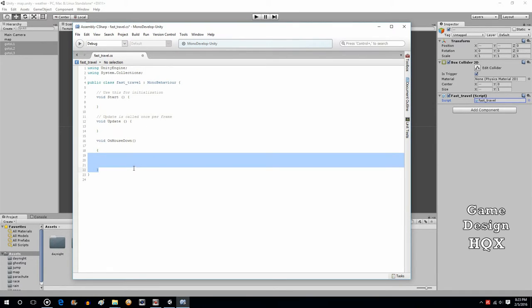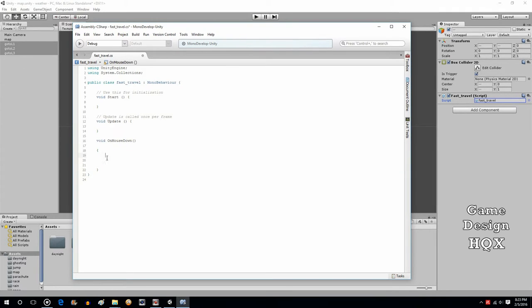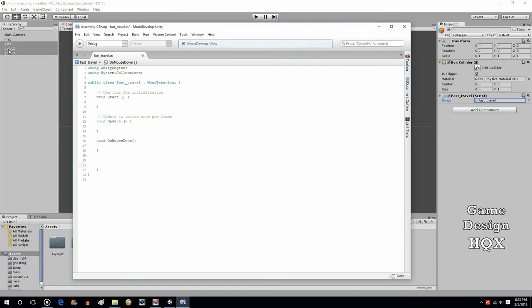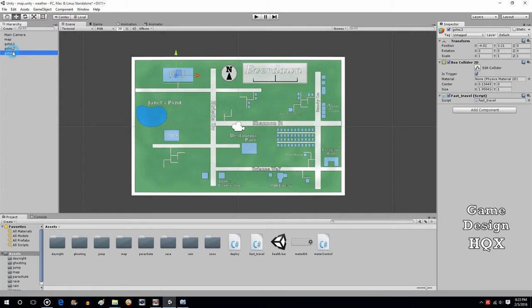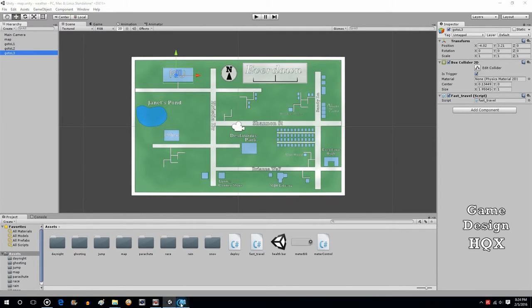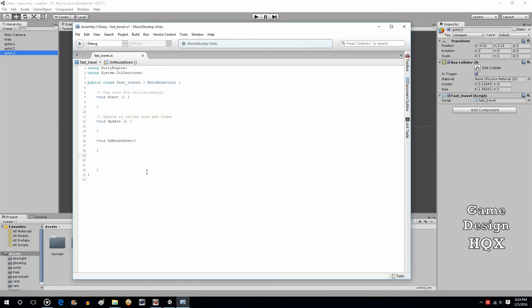Now, this one script is attached to all three objects. So that means we're going to have to put in a few if statements to say, well, if the name of the object is go to L1, then load level 1. If the name of the object is go to L2, then load level 2. That's the one benefit of making three different scripts. You wouldn't have to do that. Since each script would only be attached to one object, then you don't have to do the check. You could just say, if the mouse is on this object, load this. Again, purely designer preference, what you want to do.